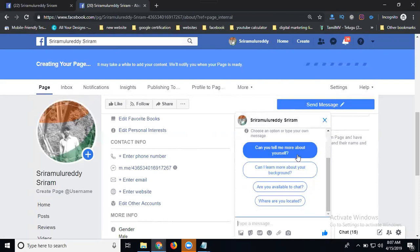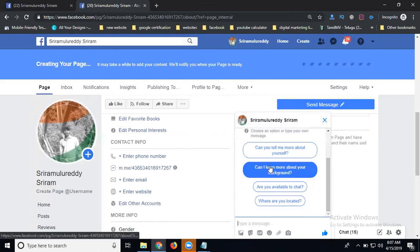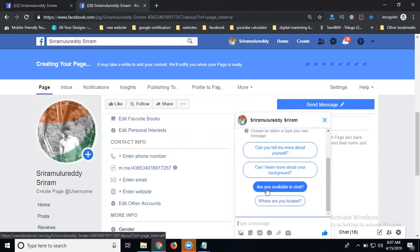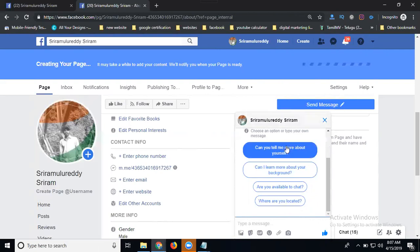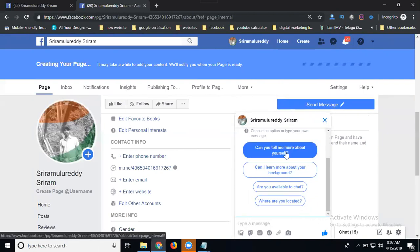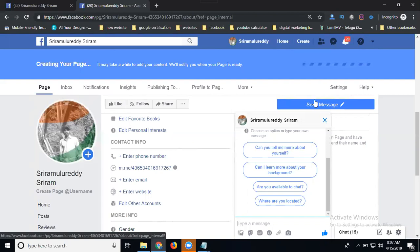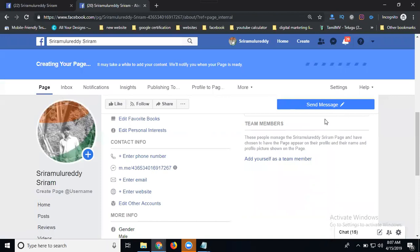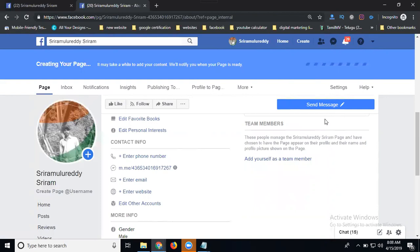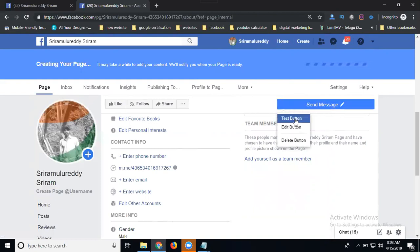Tell me about yourself, Can I learn more about your background, Are you available to chat, Where are you located - they give you four questions. When anyone sends a message, this is very important for every Facebook page. The button is critical - without a button they can't contact your Facebook page. Most business people add the Call button.